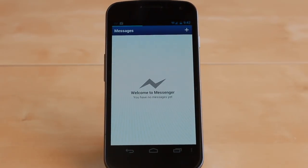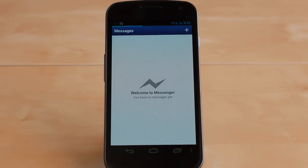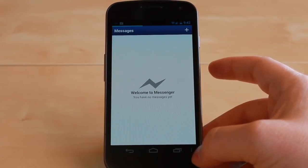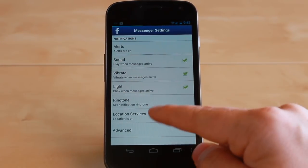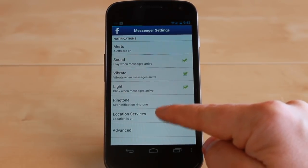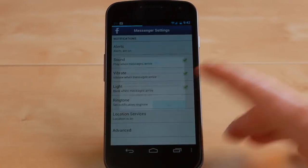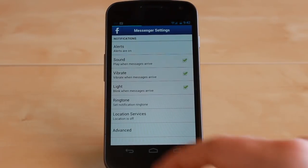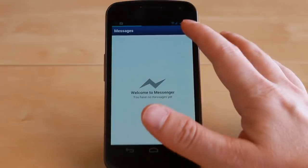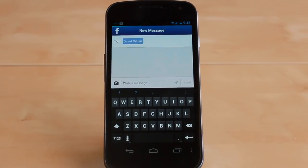Because Android handles location services on an app-by-app basis a little differently, there's not a system-wide setting like on iOS. We're going to tap on the menu icon, then go to Settings. In here you can see Location Services is an option. Tap on that, and then uncheck that box. What that'll do is permanently disable the Facebook Messenger app on Android from accessing your location in any conversation. We'll go back, start another conversation, and as you can see, that icon is defaulted to off now.